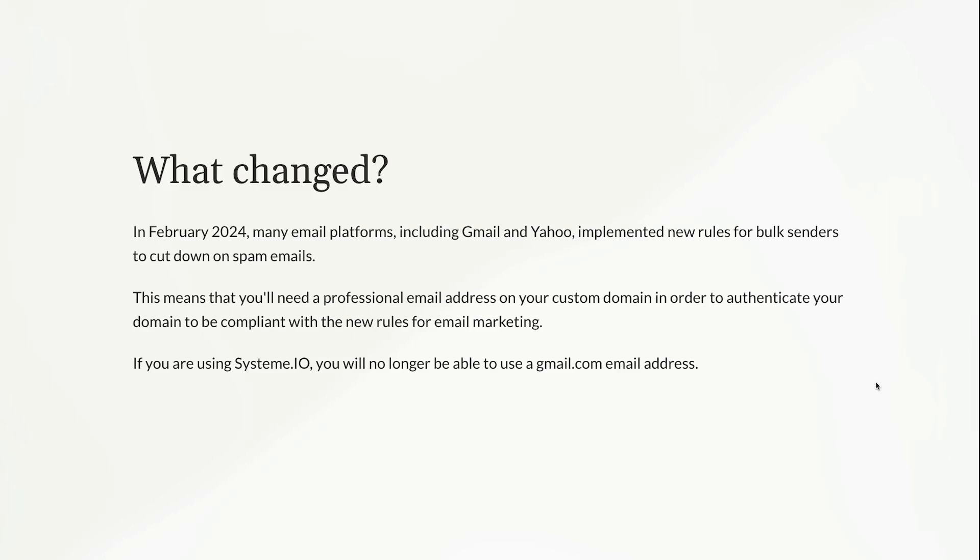Now you can use a Gmail, but just know that those emails are not going to reach your audience, because you cannot authenticate it because you don't own gmail.com. So you cannot edit the DNS on that.